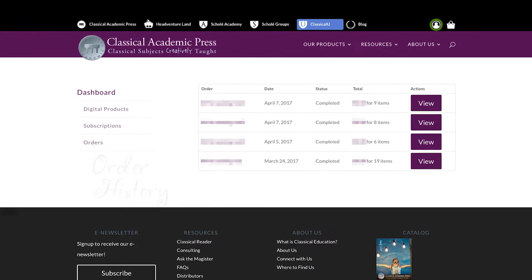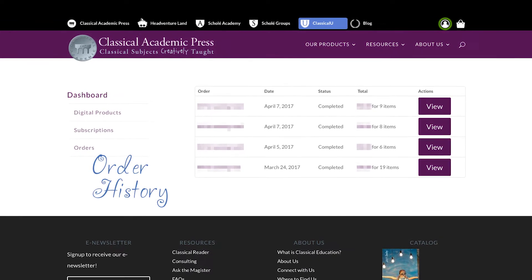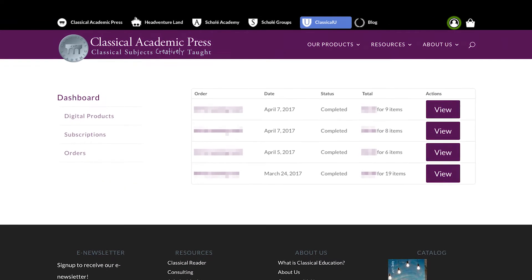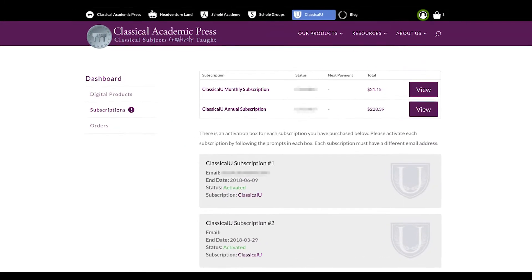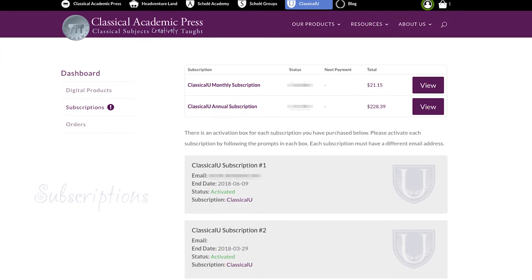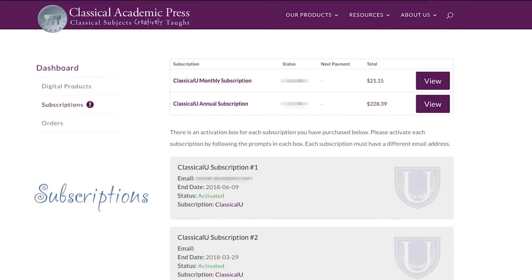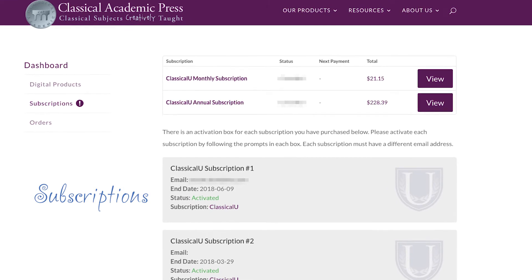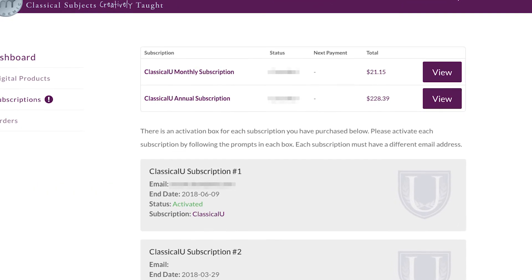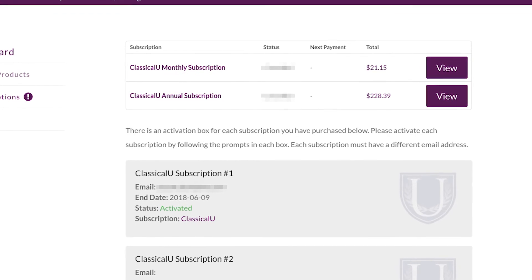In your dashboard you'll also find orders, which will show your most recent purchase information. You also have your subscriptions, where you'll be able to finalize and access your subscriptions to other sites like Classical U and HeadVentureland.